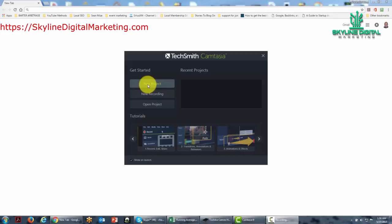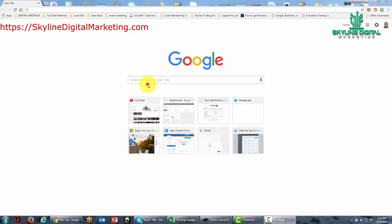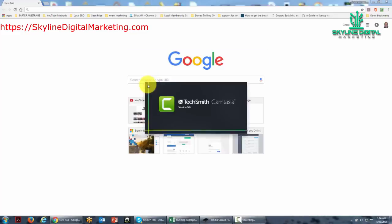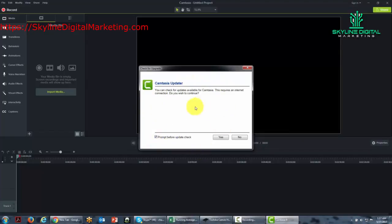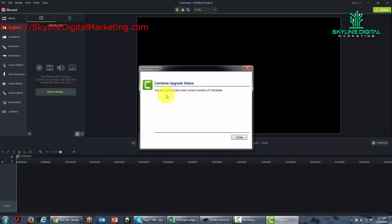When you start with a new project, Camtasia is going to open up the editing interface, and typically you're going to get a screen that's going to ask you if you want to update Camtasia. You're going to want to say yes, and you'll be told that you're running the most current version of Camtasia, especially when you first start.